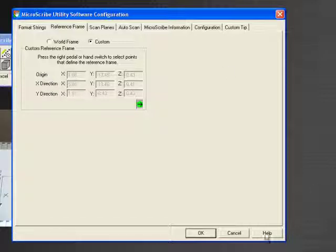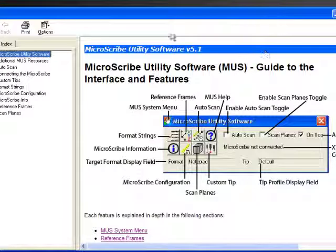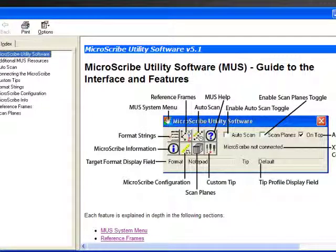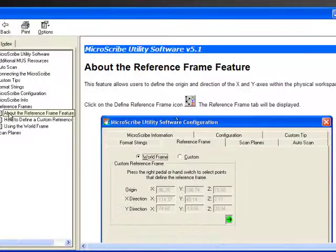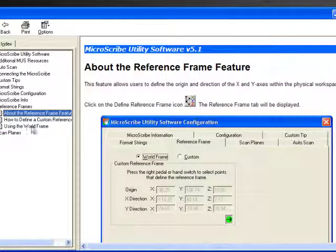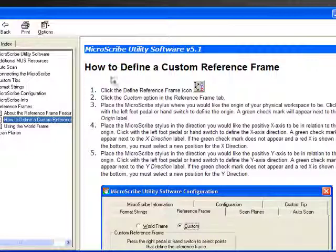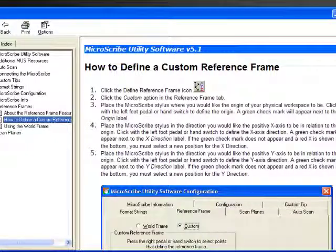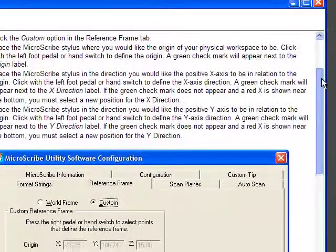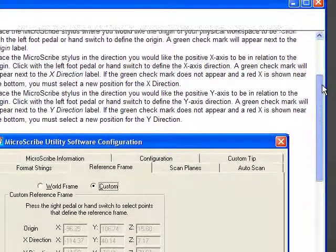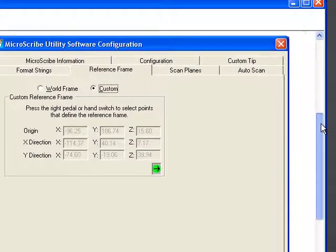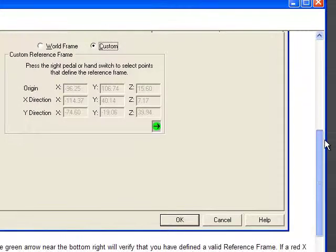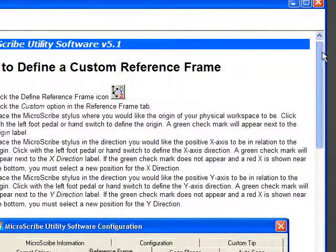Before we start, let's talk about the help menu just a bit because it's got a lot of good information about reference frames inside of the help menu. And I highly recommend that you read this help menu. It'll only take you a few minutes, and this will help you better understand what we're creating here.